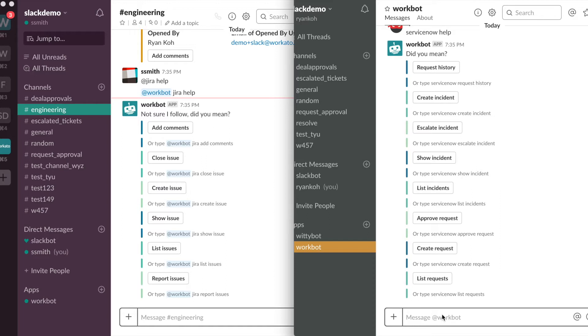As you can see on my screen I have two Slack accounts. On my left I have Smith who is an engineer on the team, and on my right I have Ryan who will be creating the ServiceNow incident.